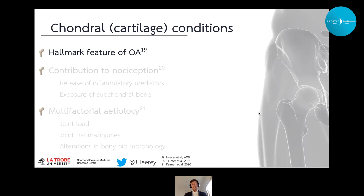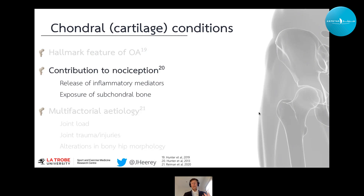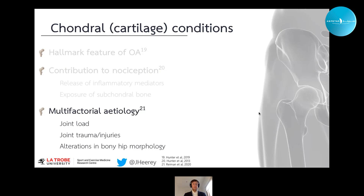Chondral or cartilage conditions are a hallmark feature of the OA continuum. When cartilage is intact, it is considered aneural. As cartilage breaks down, it has a role in nociception through secondary processes such as release of inflammatory mediators and exposure of the subchondral bone, which is highly innervated. It has a multifactorial etiology — excessive and under-loading of the joint can be detrimental to cartilage quality, as can joint injury, trauma, and the altered bony morphology seen in FAI syndrome and dysplasia.